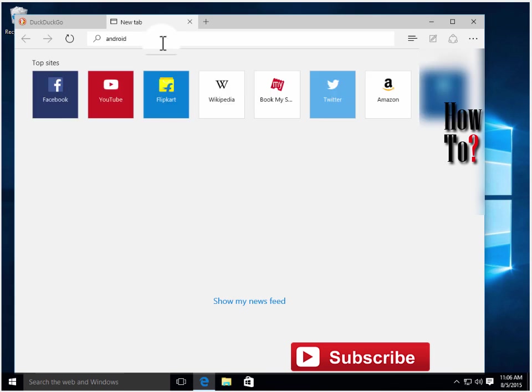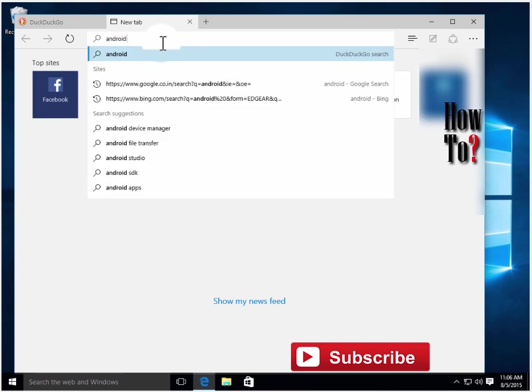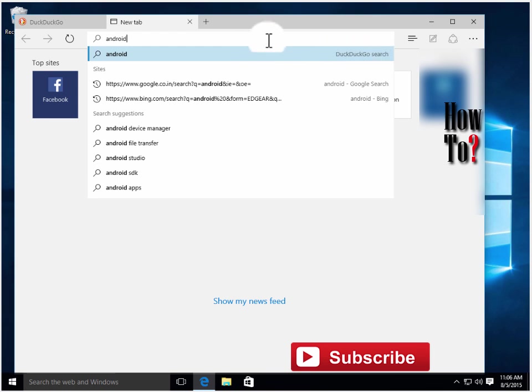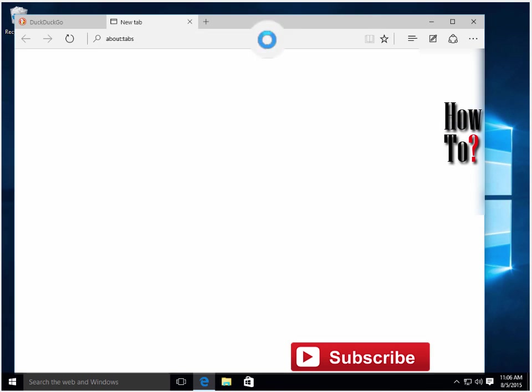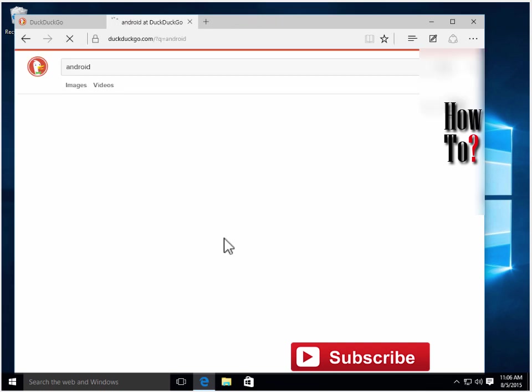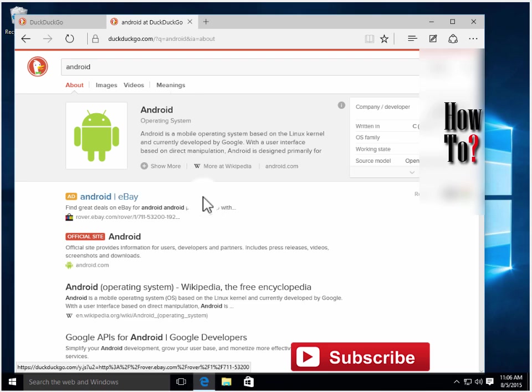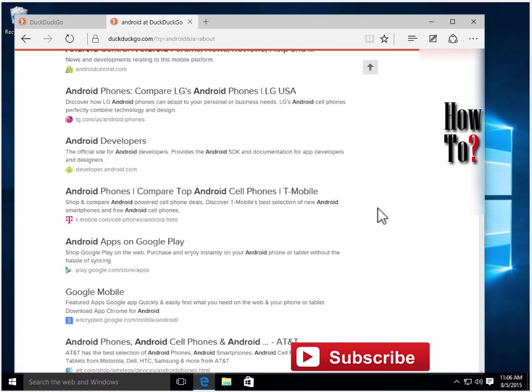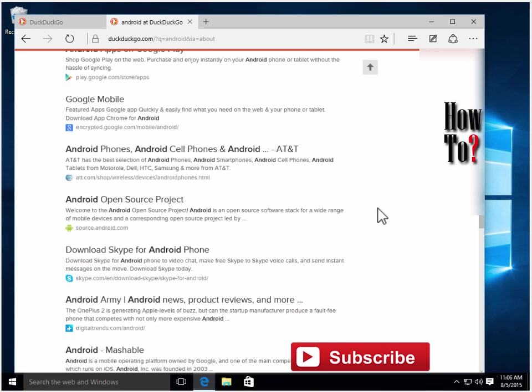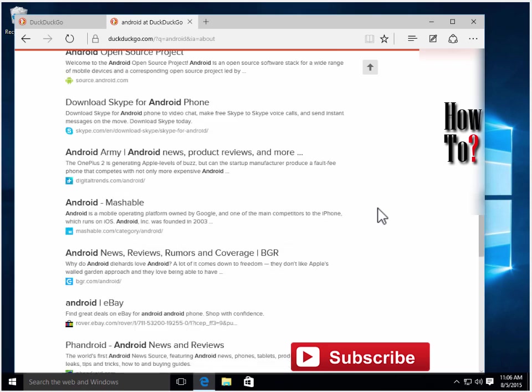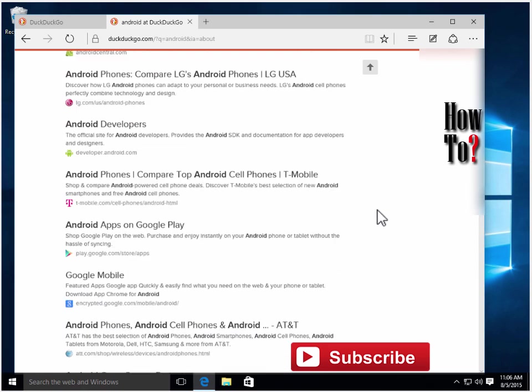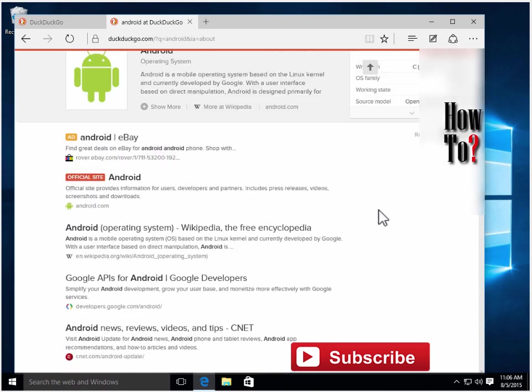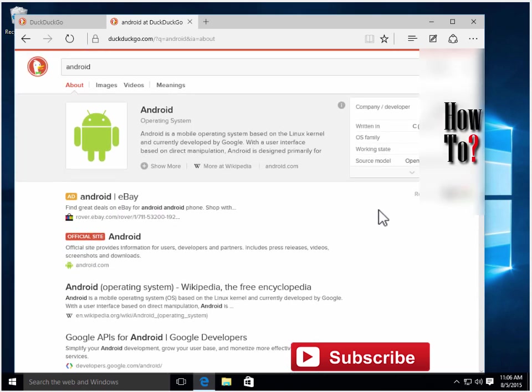See that? The search engine is now DuckDuckGo. Here it is. Now you have changed Microsoft Edge's default search engine, so you can search with DuckDuckGo.